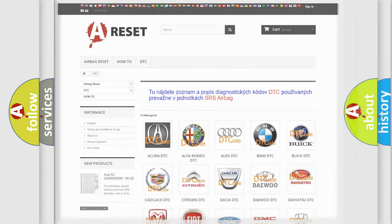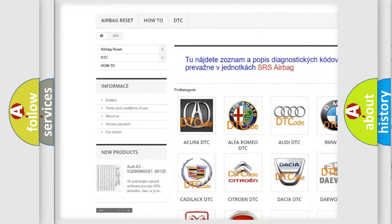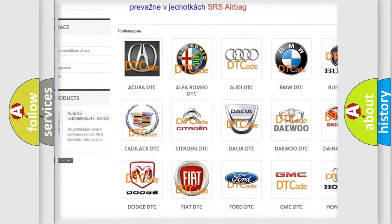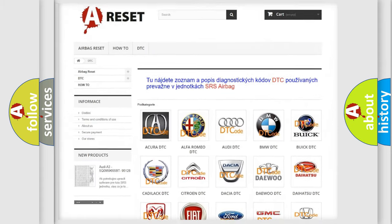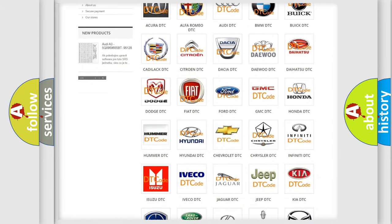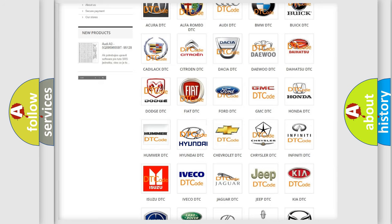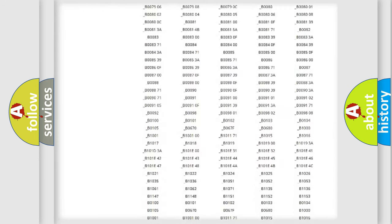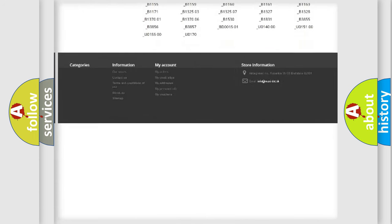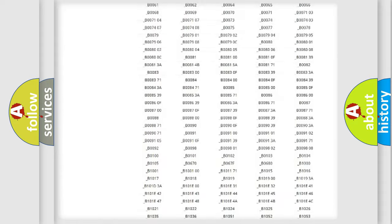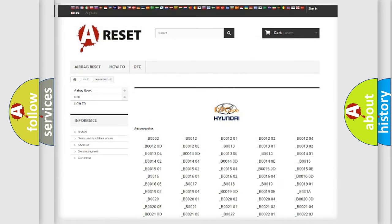Our website airbagreset.sk produces useful videos for you. You do not have to go through the OBD2 protocol anymore to know how to troubleshoot any car breakdown. You will find all the diagnostic codes that can be diagnosed in Hyundai vehicles. Also many other useful things.